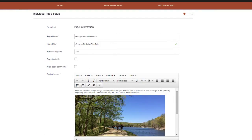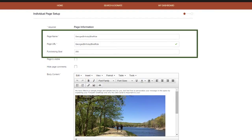The first thing you'll do is enter your page name in the top section. Your page name will automatically be used to create your URL, or the web address for your page. The green check mark tells you that your page name is available. If it's not available, you'd see a red X and have to choose something else. You'll also establish your fundraising goal here.